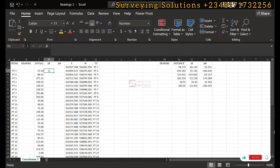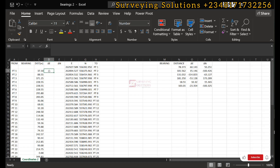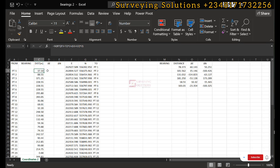Hello guys, welcome to Surveying Solutions Unbound channel, where I get solutions to all your surveying problems. On today's tutorial we are going to look at how to calculate bearings from your coordinates. On the previous tutorial we showed you how to use these same coordinates to get your distances, so we are taking it a step further to now get your bearings.